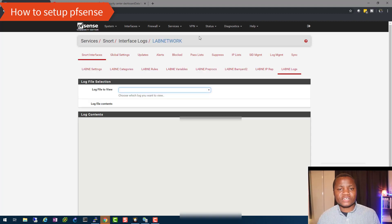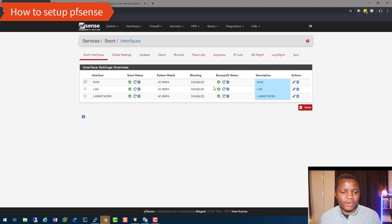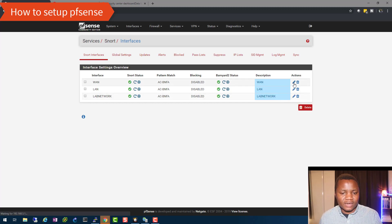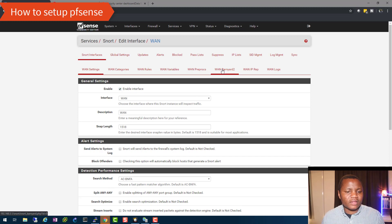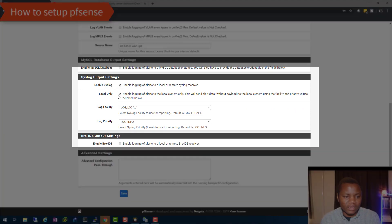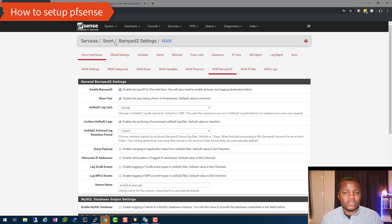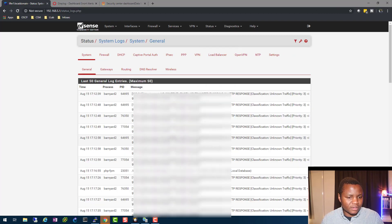To send your Snort logs to the local syslog system for shipping out, go to Services → Snort, choose your interfaces, and click on the interface. You'll see Barnyard2 running — that's what we use to ship the logs. Scroll down, enable syslog with 'local only' so that Snort alerts are bundled with system alerts. Set your log level and log priority, and do this for every interface running Snort.